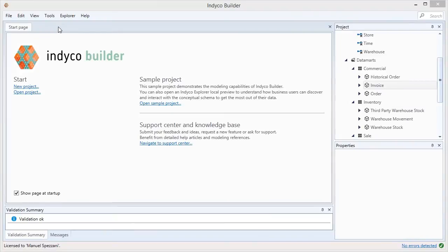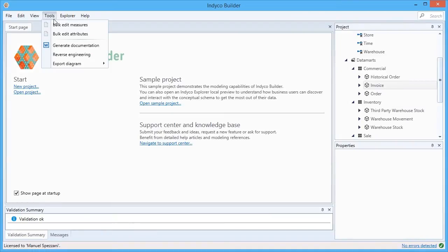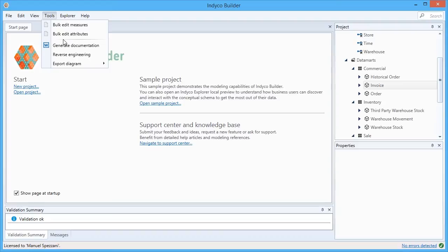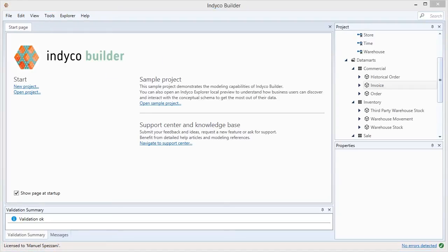Going through the indyco Builder menu, let's look at the Tools menu. There are two important helpers called Bulk Edit Measures or Attributes, which allow you to edit measures and attributes in a tabular format. Plus Export Diagram – to Image or to Excel – which allows you to export what you see for easier documentation.